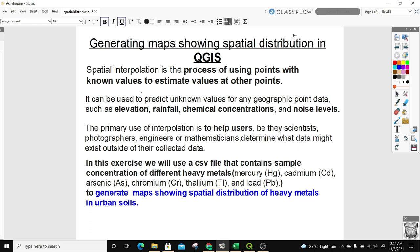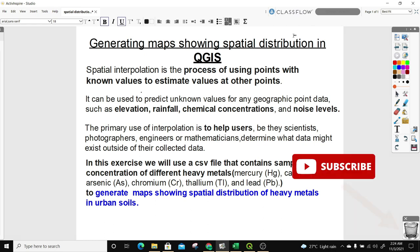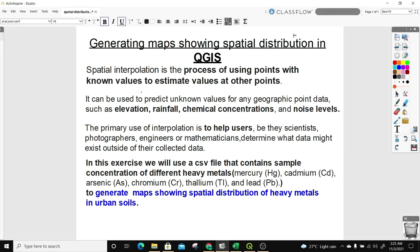Hi guys, welcome to today's tutorial. In today's lesson, we are going to learn generating maps showing spatial distribution in QGIS. We are going to be using spatial interpolation to effect this process.